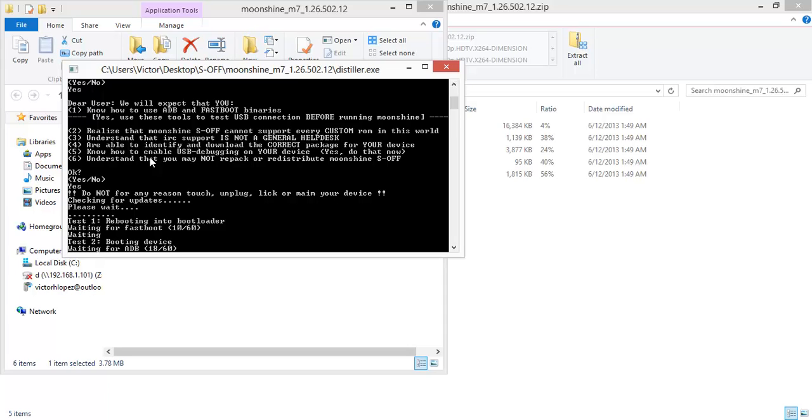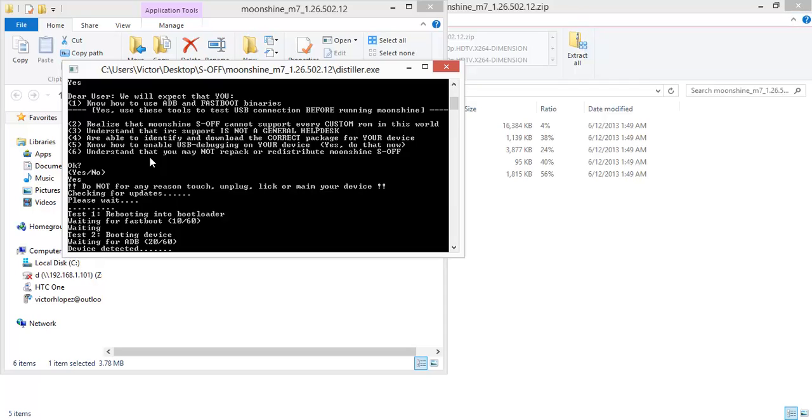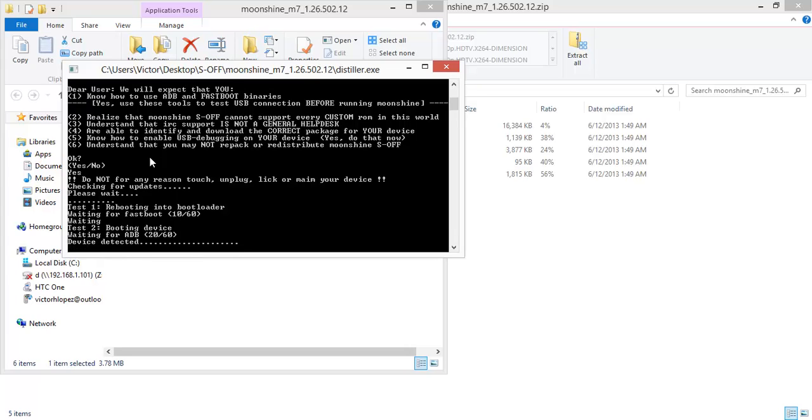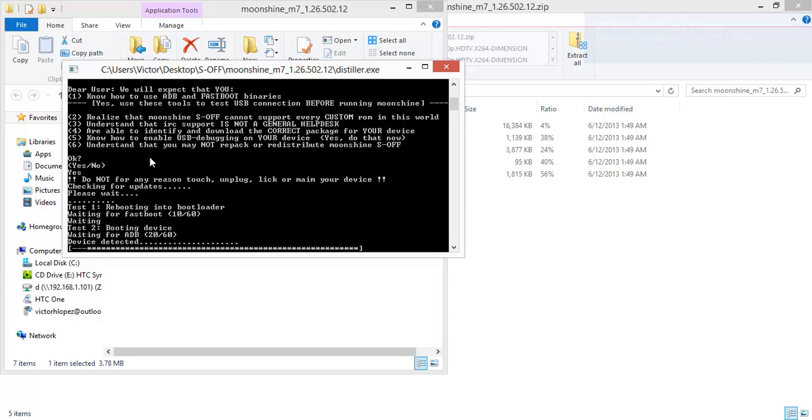As you can hear my device is restarting. Everything is going well so far. There it goes on my computer. It's detected. And now we just wait.